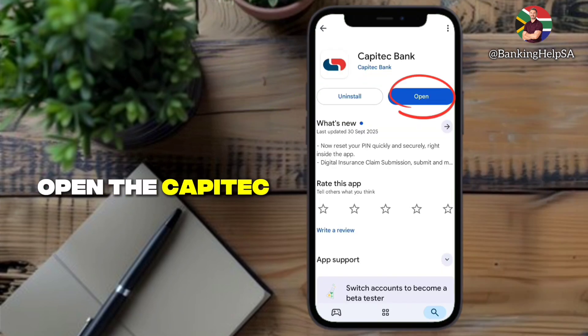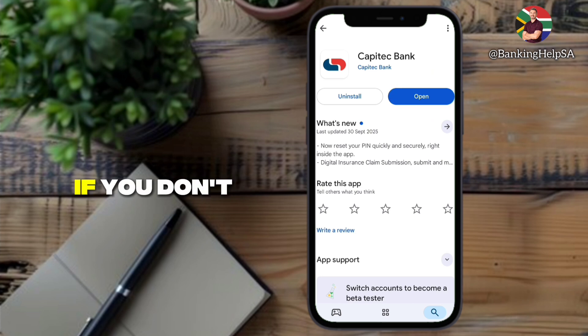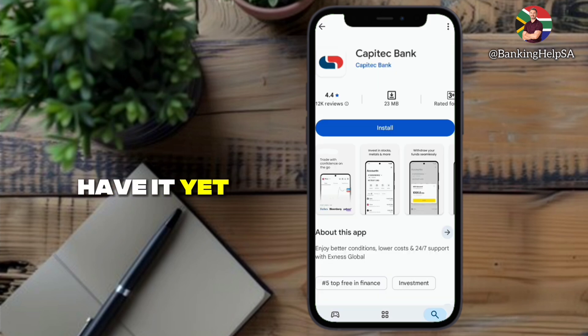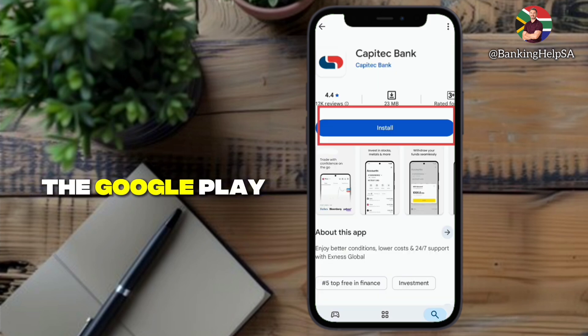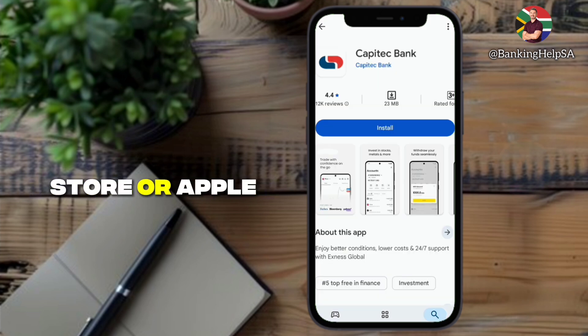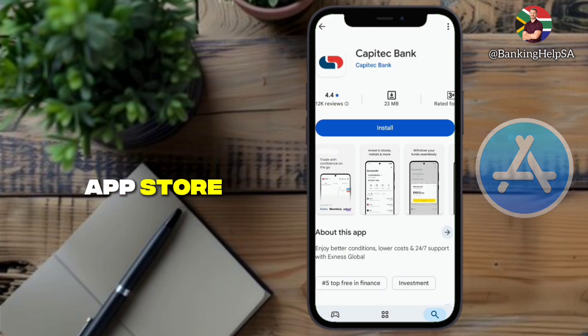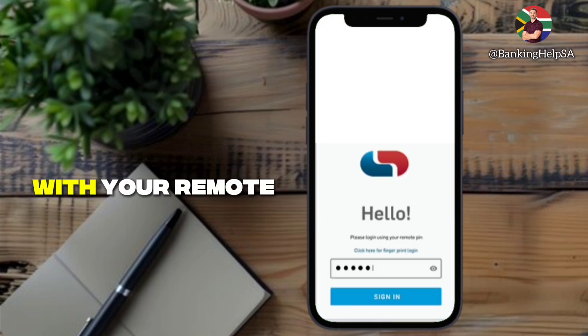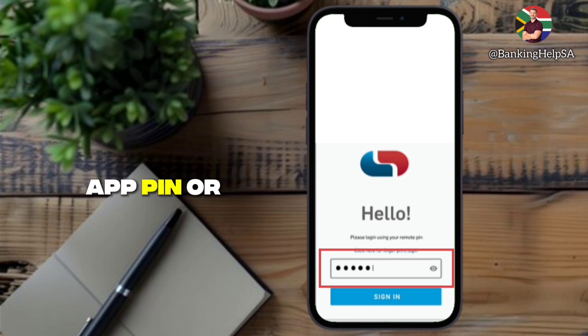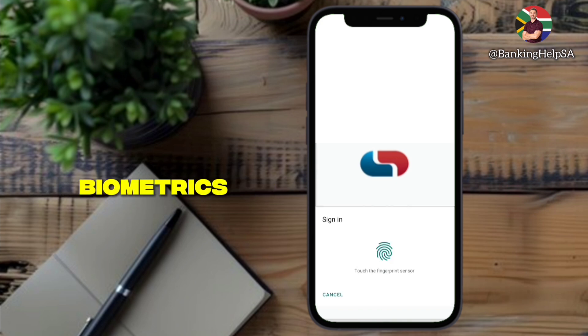Open the Capitech app on your phone. If you don't have it yet, download it from the Google Play Store or Apple App Store, then log in with your remote app PIN or biometrics.